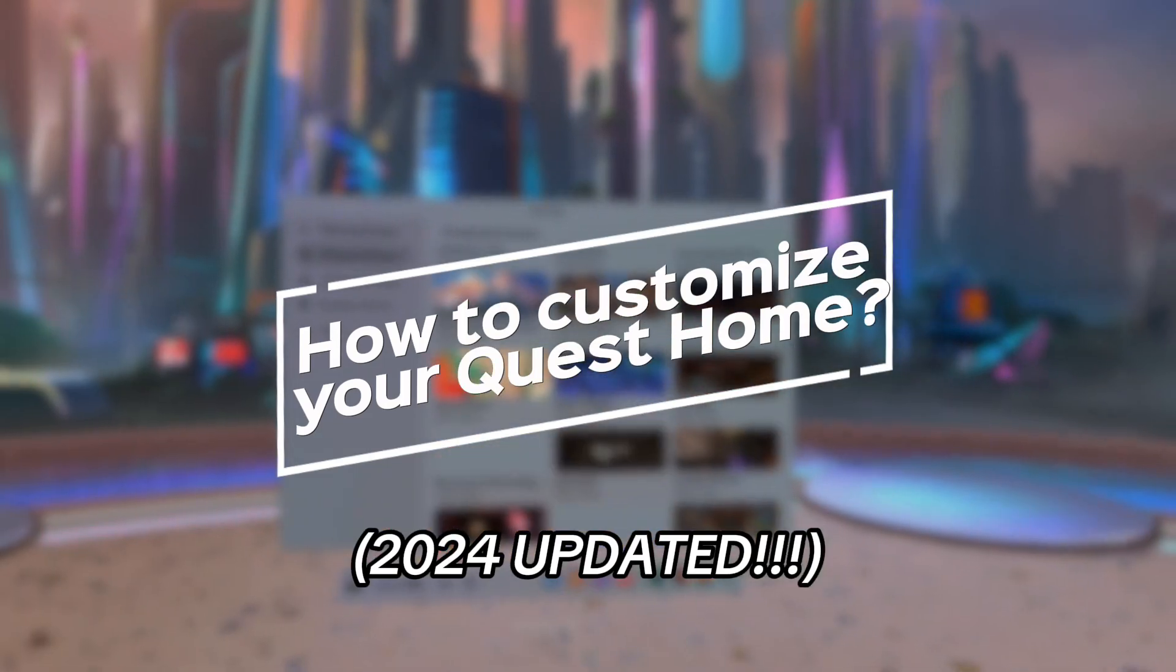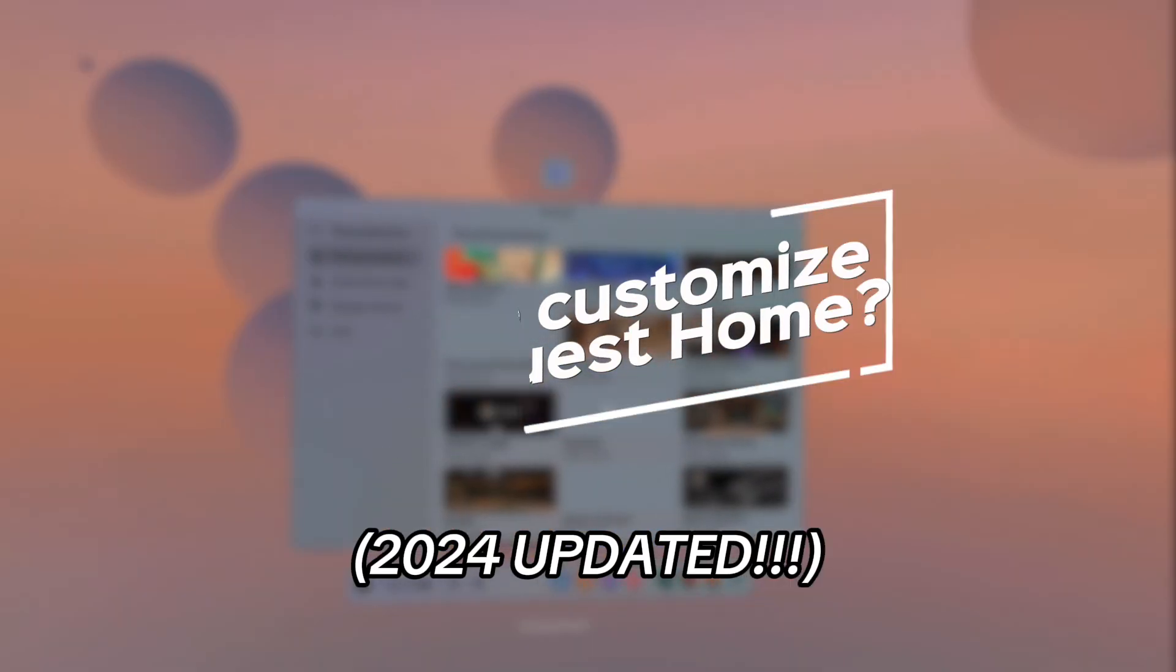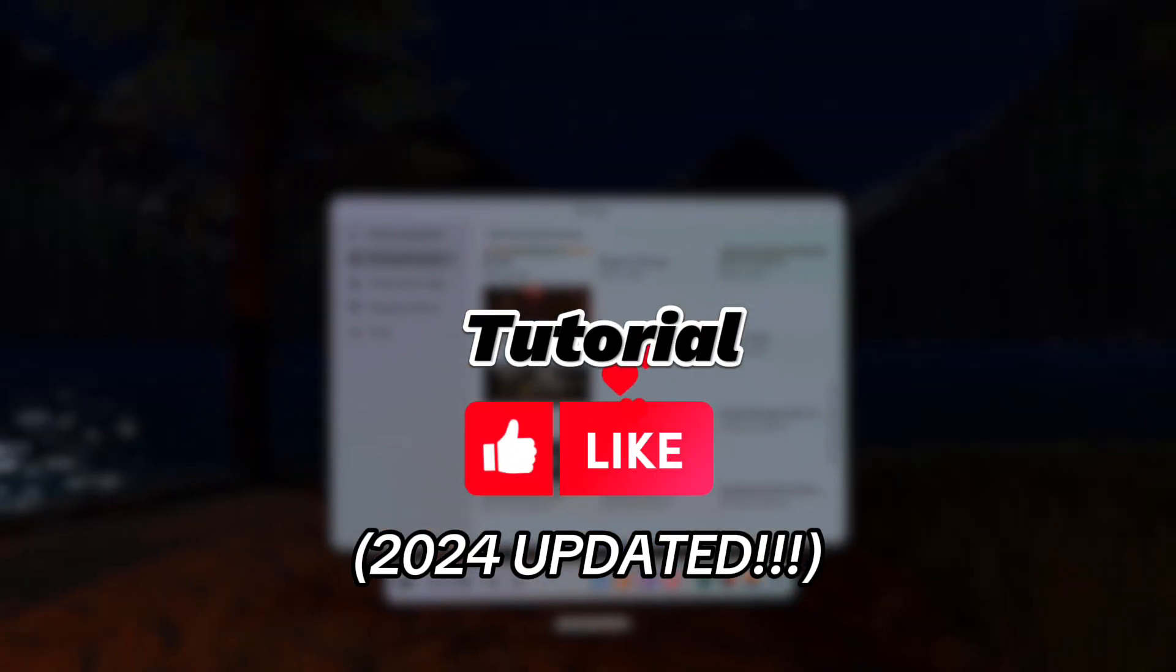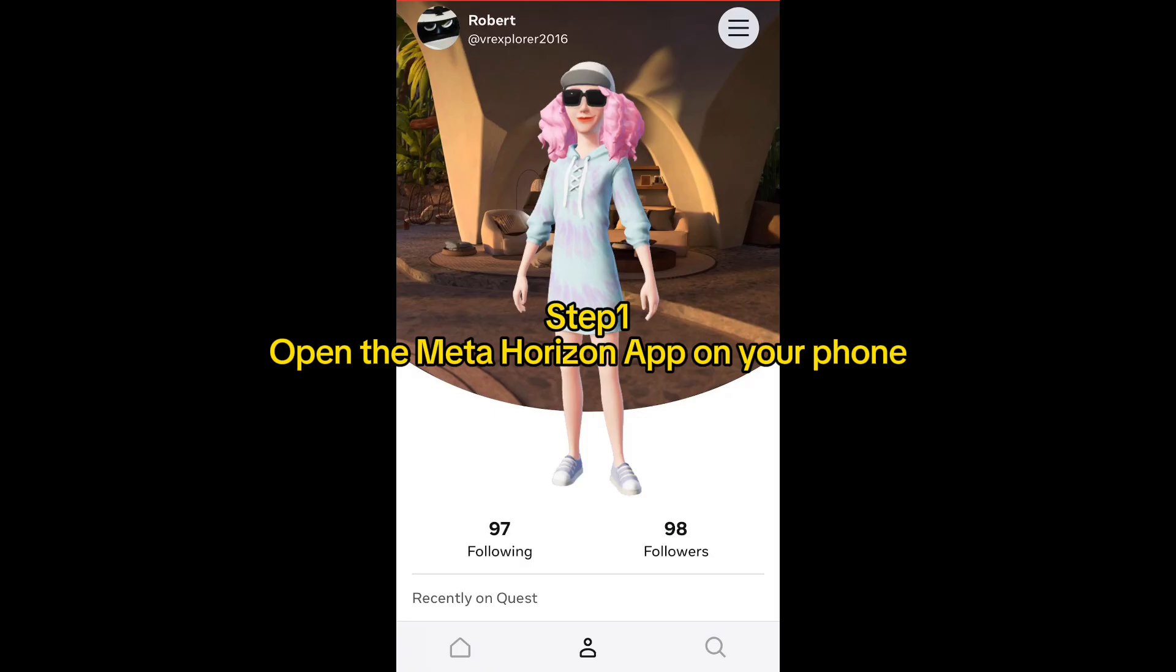How to customize your Quest home. Here's the tutorial. Step one: open the Meta Horizon app on your phone, go to menu, devices, your Quest headset, settings, developer mode, and enable developer mode.